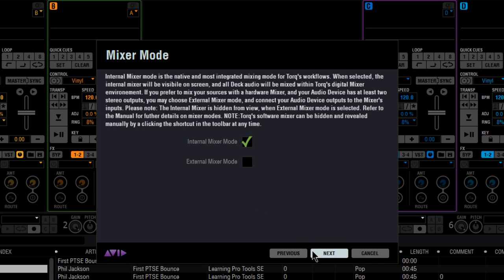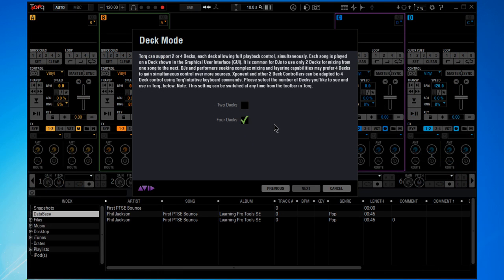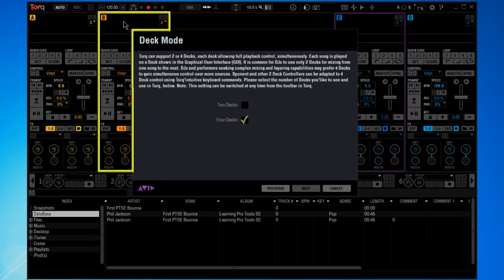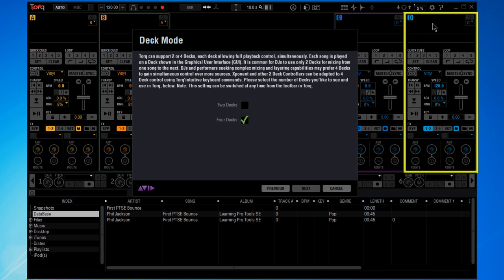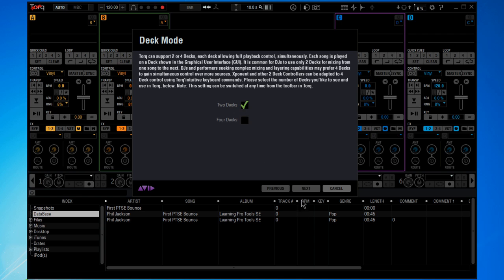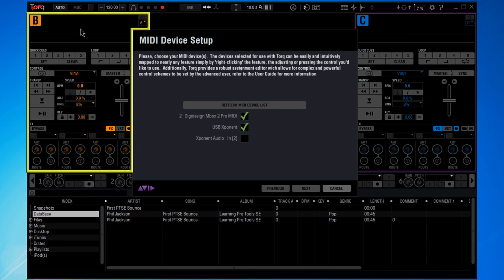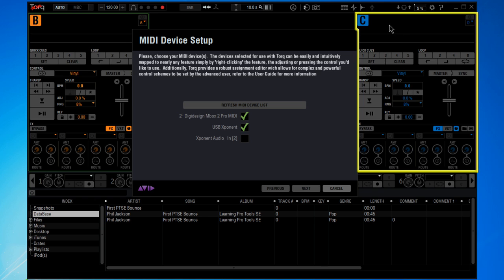Next up is deck mode. Torque 2.0 now features up to four decks simultaneously. A and B on the left side and deck C and D on the right hand side. I'm going to use two deck mode, more conventional, but now you can see that we have just one deck on either side.